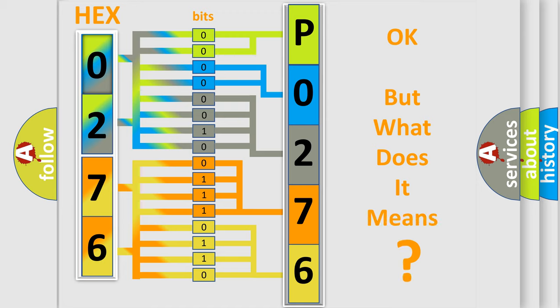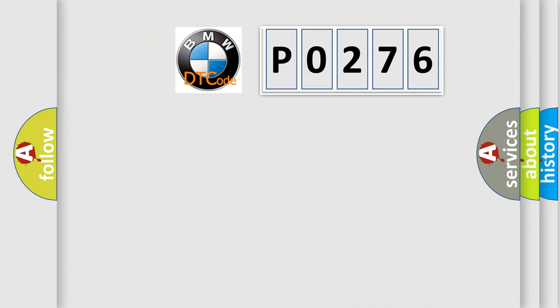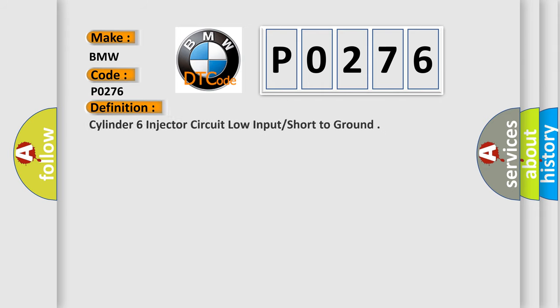The number itself does not make sense to us if we cannot assign information about what it actually expresses. So, what does the diagnostic trouble code P0276 interpret specifically for BMW car manufacturers?